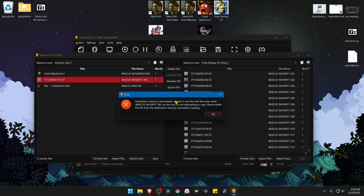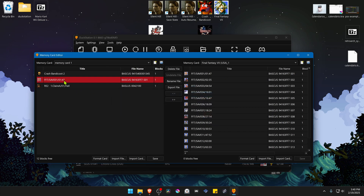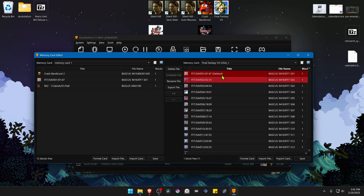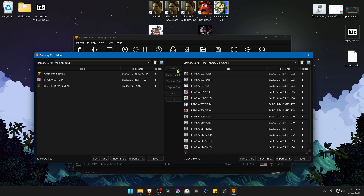Then transfer the memory card. As you can see, I already have a save file in here, and DuckStation doesn't let me transfer it, so you have to delete the save file in slot one. You can click delete file, and then for some reason you have to select it again and then delete. Then you can transfer it.